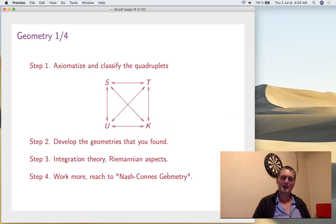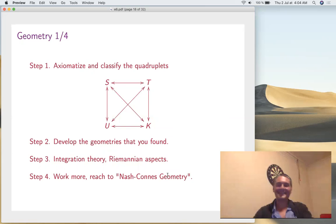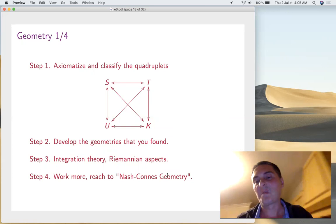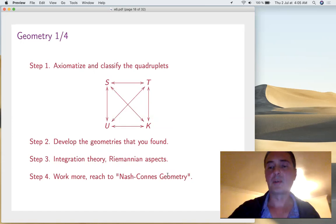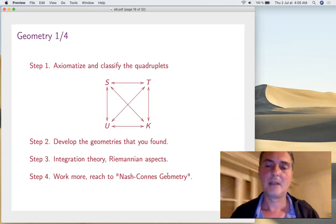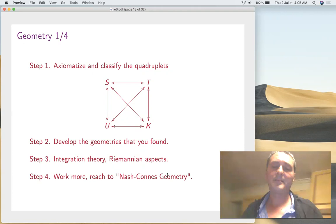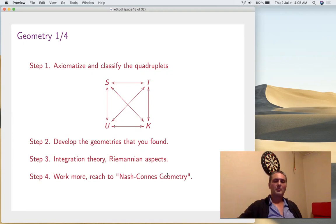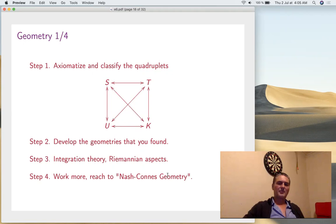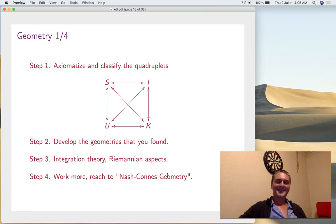Now let's talk about non-commutative geometry, related to torii. The idea is to axiomatize the quadruplets formed by sphere S, torus T, unitary group U, and complex reflection group K. Once we have that, we can develop these geometries with manifolds, integrate Riemannian aspects, and approach what Connes is doing — a kind of Nash geometry with coordinates that is also Riemannian because you can integrate.